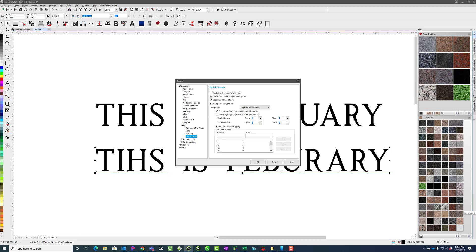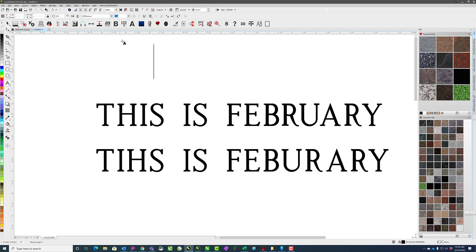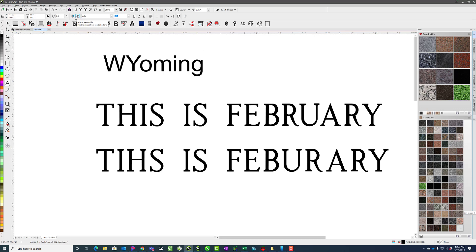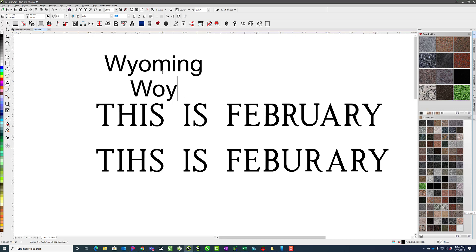You can also choose whether or not to autocorrect, for instance, correct two initial consecutive capitals. So if I was in a font that had a lowercase and I did Wyoming like that, it will autocorrect that kind of stuff if I wanted it to, as long as that is set. So as soon as I hit the space bar then it will underline and show me that I've got a misspell.